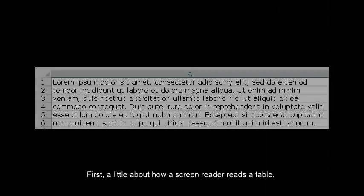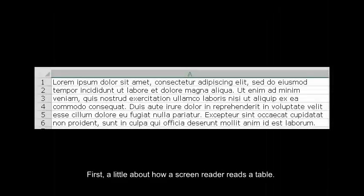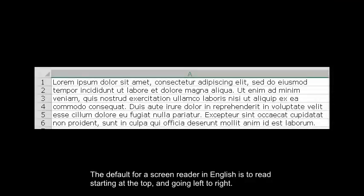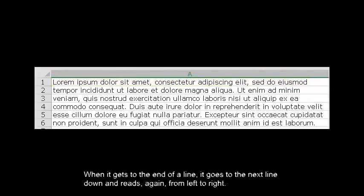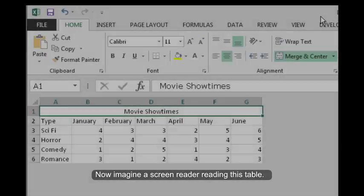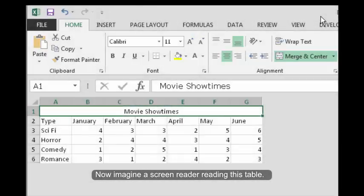First, a little how a screen reader reads a table. The default for a screen reader in English is to read starting at the top and going left to right. When it gets to the end of a line, it goes to the next line down and reads again from left to right.